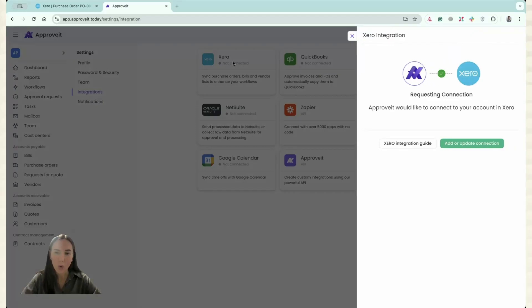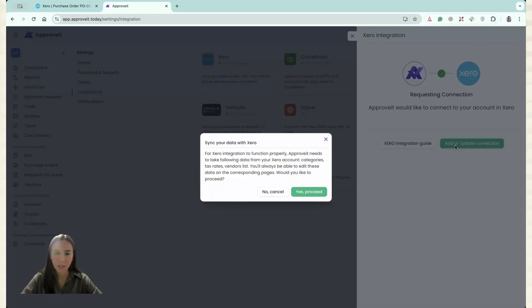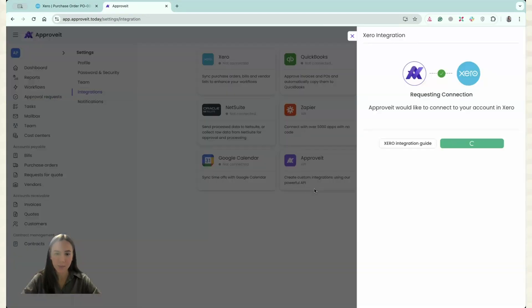Let us connect our first account. So this is very simple. You just have to click Add or Update Connection here. Yes, proceed.